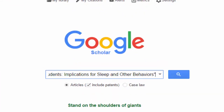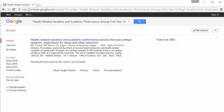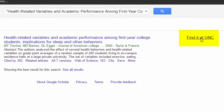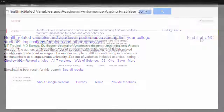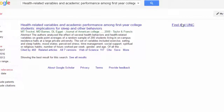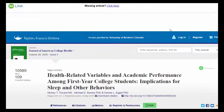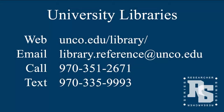Now when you search for a journal article, you will automatically get a Find It at UNC link that allows you to access the full text of the article if UNC has it.